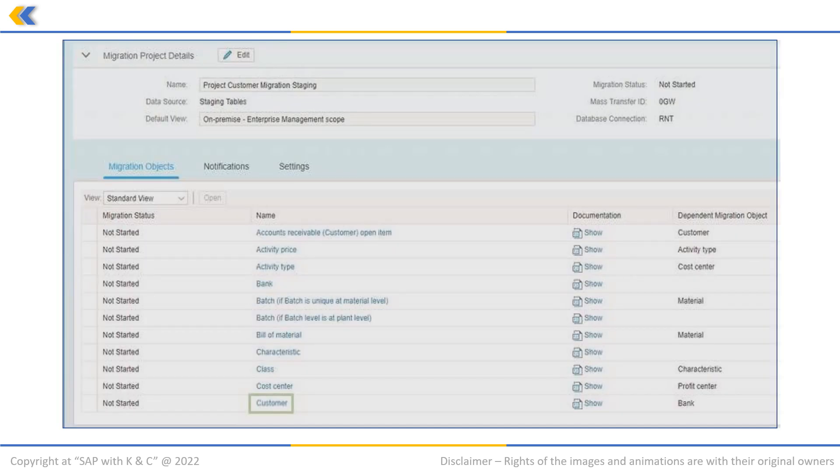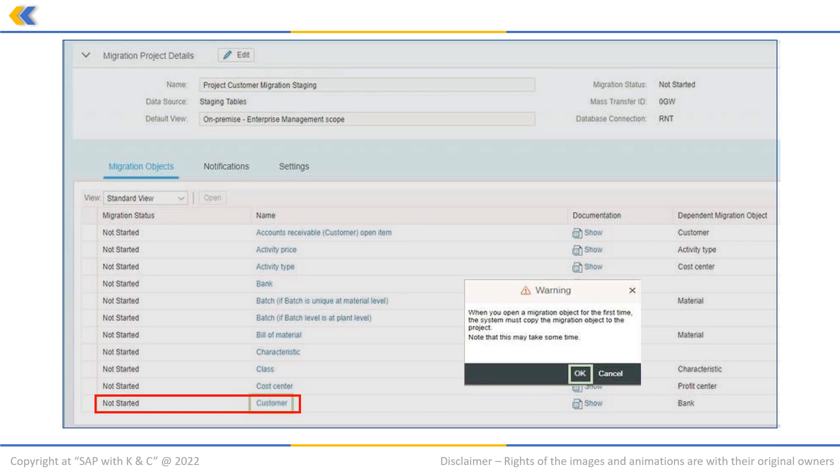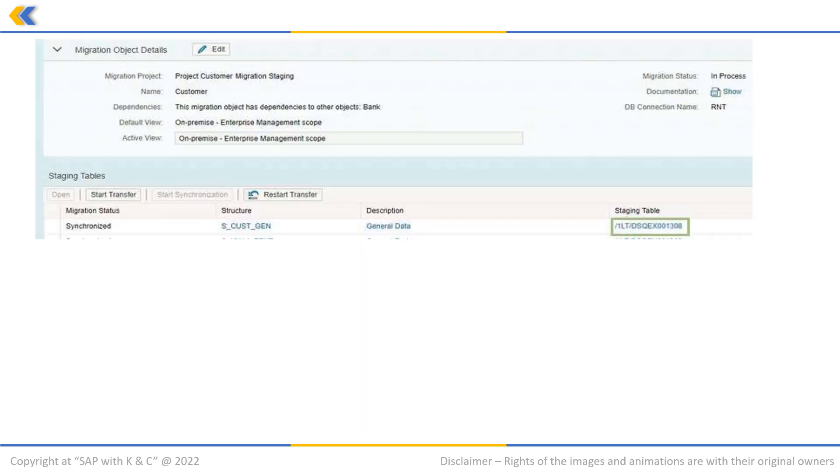Let us do it for the customer master. You will see a warning message. Click the OK button. Please note that a separate staging table for each source structure of a migration object will be created natively on the schema of the HANA database depending on the selected database connection.